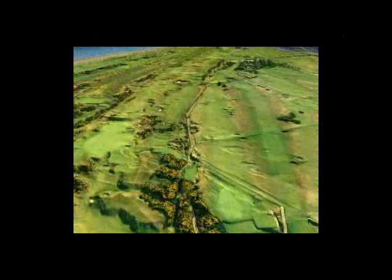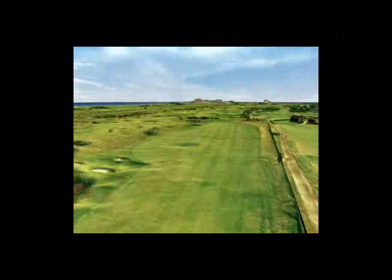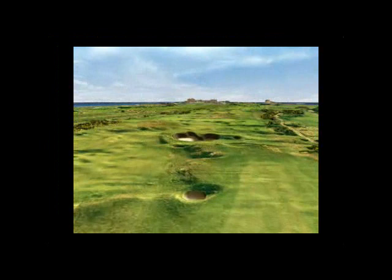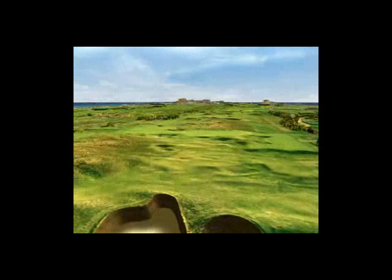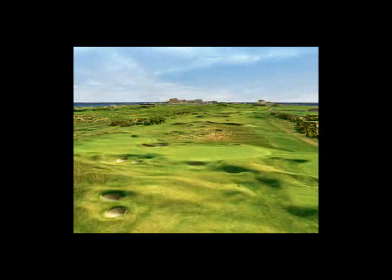The 14th hole, the second of the par fives, requires a straight drive between the Beardy's cluster of bunkers on the left and the out-of-bounds wall on the right. The second shot should be played well to the left onto the fifth fairway to avoid the notorious Hell Bunker, from where Jack Nicklaus took four shots to escape in the 1995 Open. This will leave a pitch of around 100 yards to a difficult green with a steep ridged front that slopes away to the back.